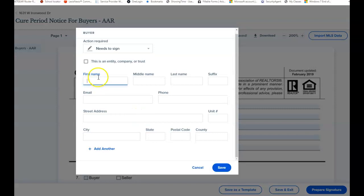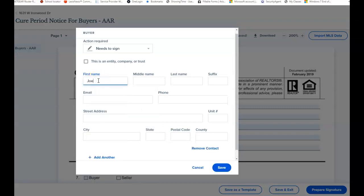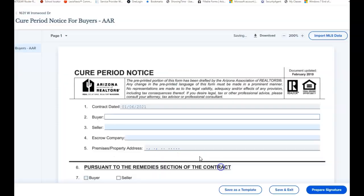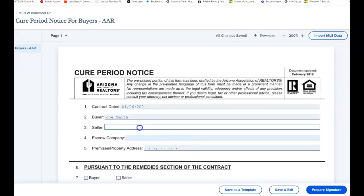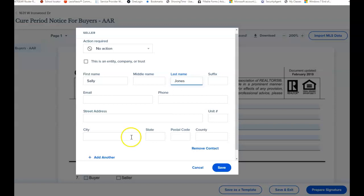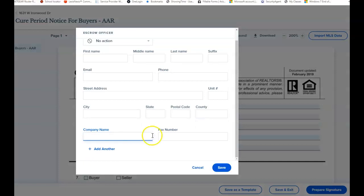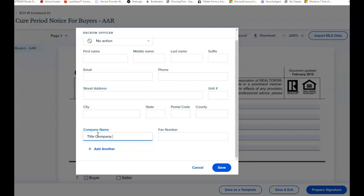The buyers are Joe Smith, and I'm going to save. And the seller is Sally Jones. If you're going to send this to your buyer, you would want to have their information in here so you can email it to them. This also is going to go to the title company, so I'm going to title company AZ.